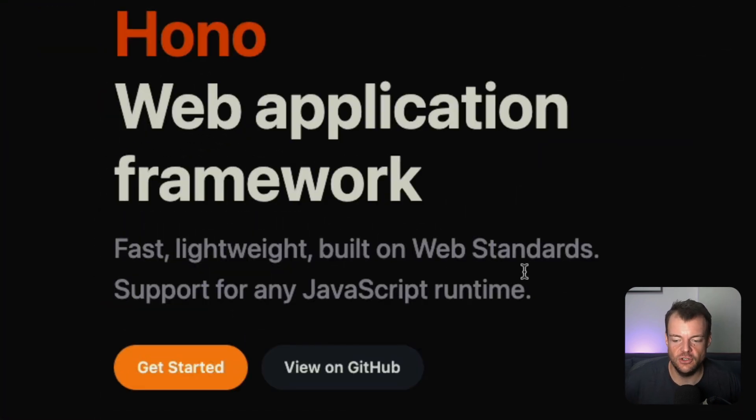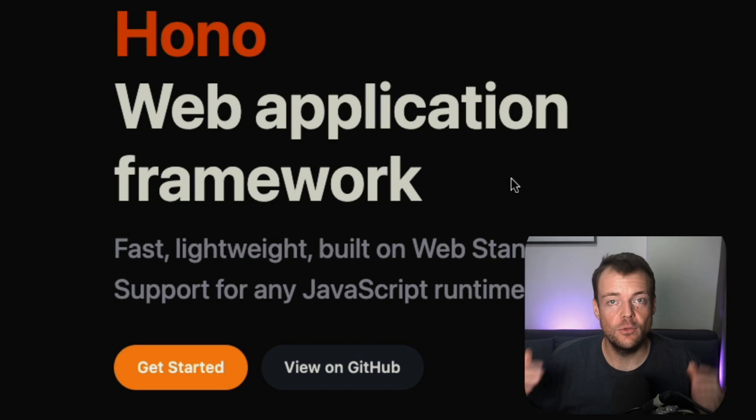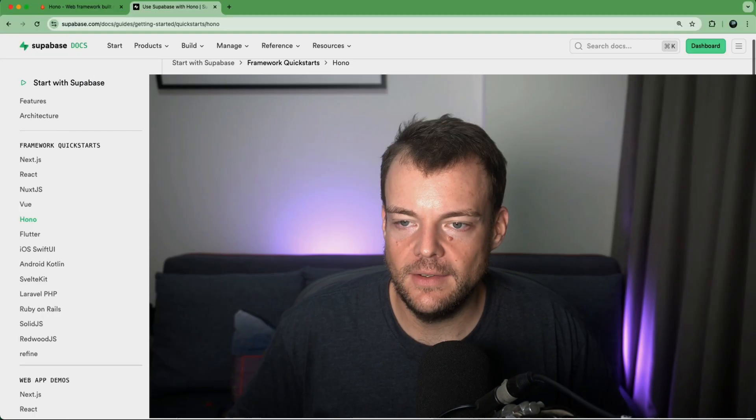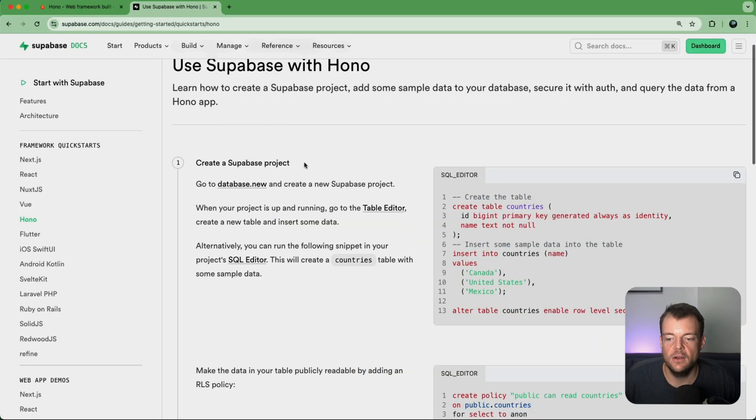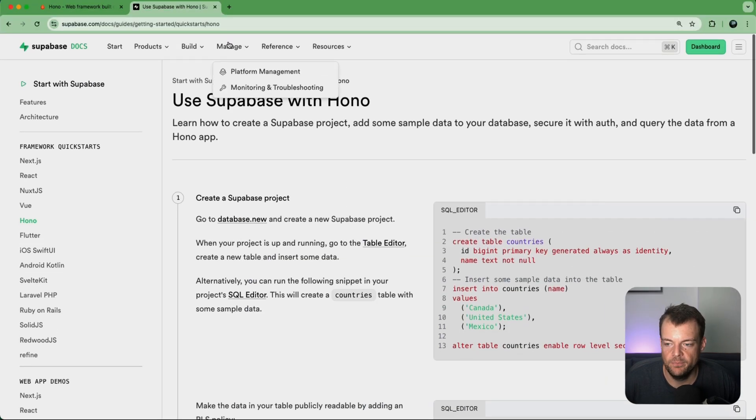It supports any JavaScript runtime, so it also runs on Supabase Edge functions, which is great. Y'all wanted an example with Supabase Auth and querying Supabase from your Hono applications. So let's have a look at how we can make that happen.